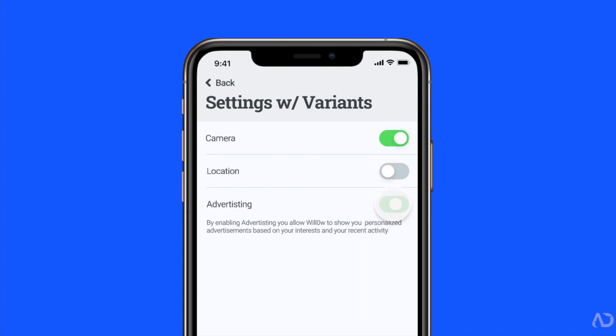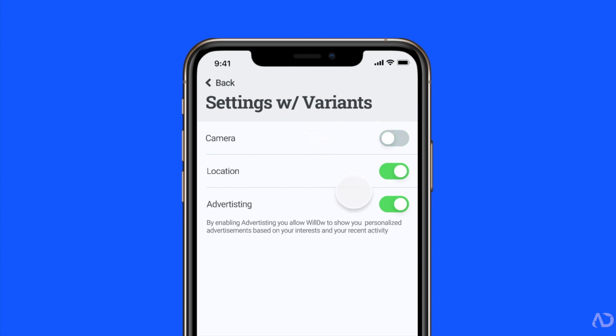In this video, I'm going to show you how to create interactive components with Figma. Let's get started.